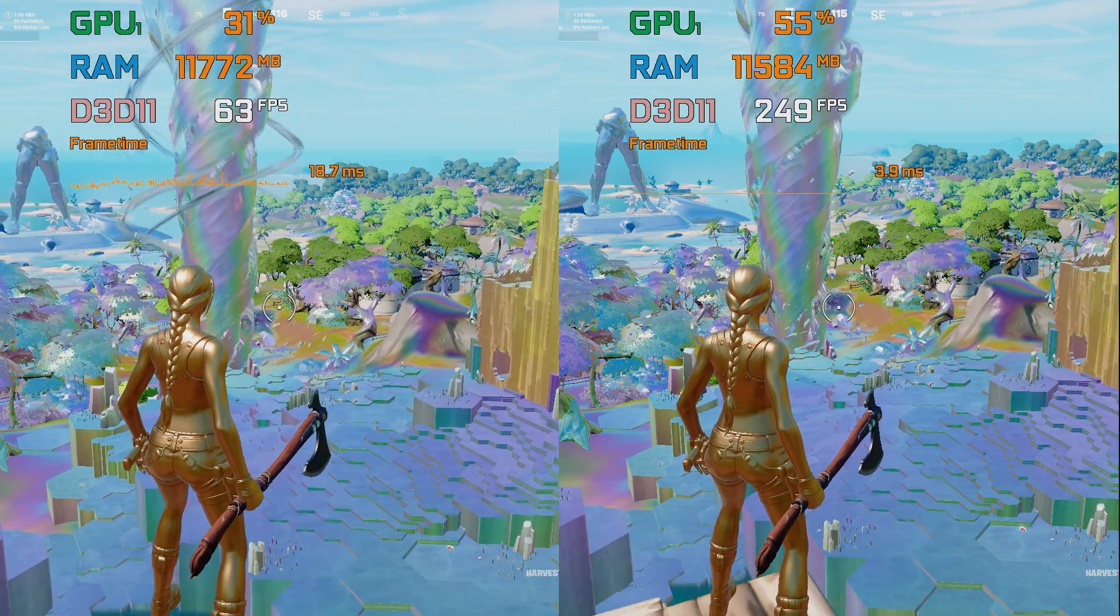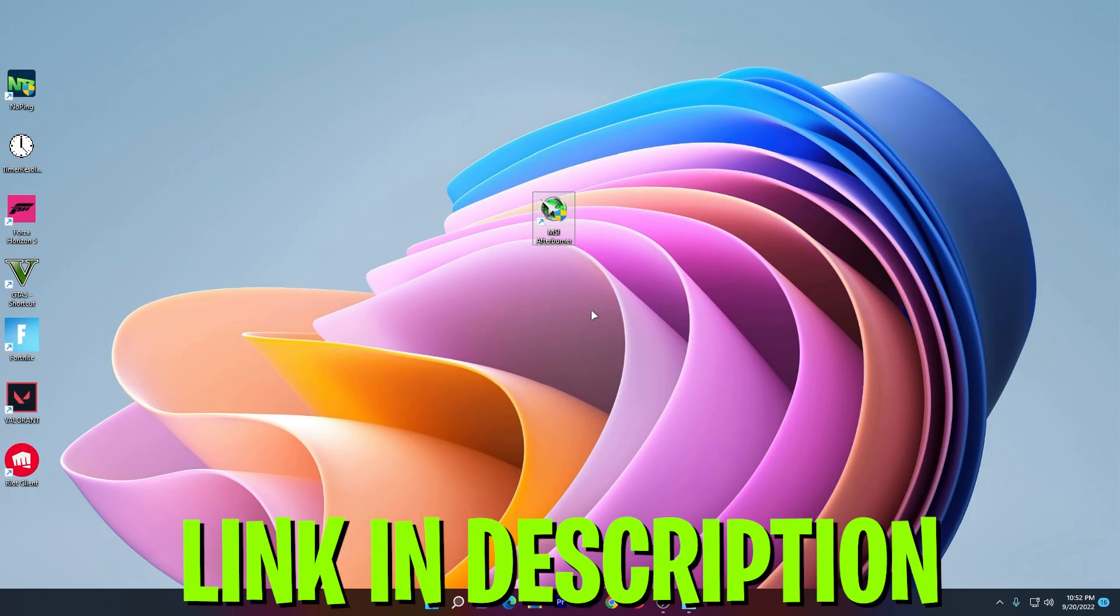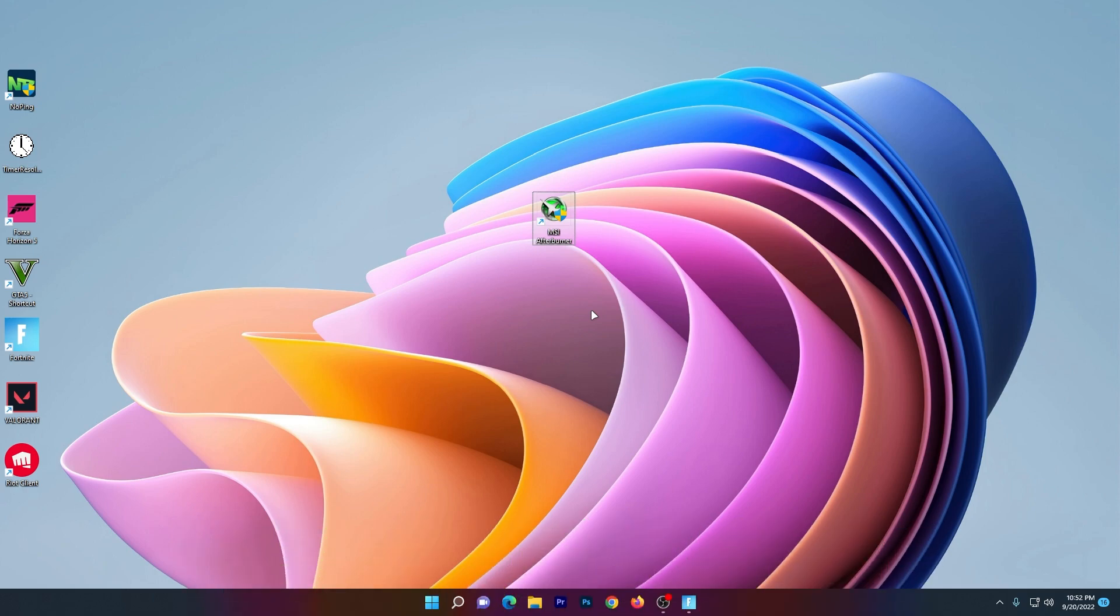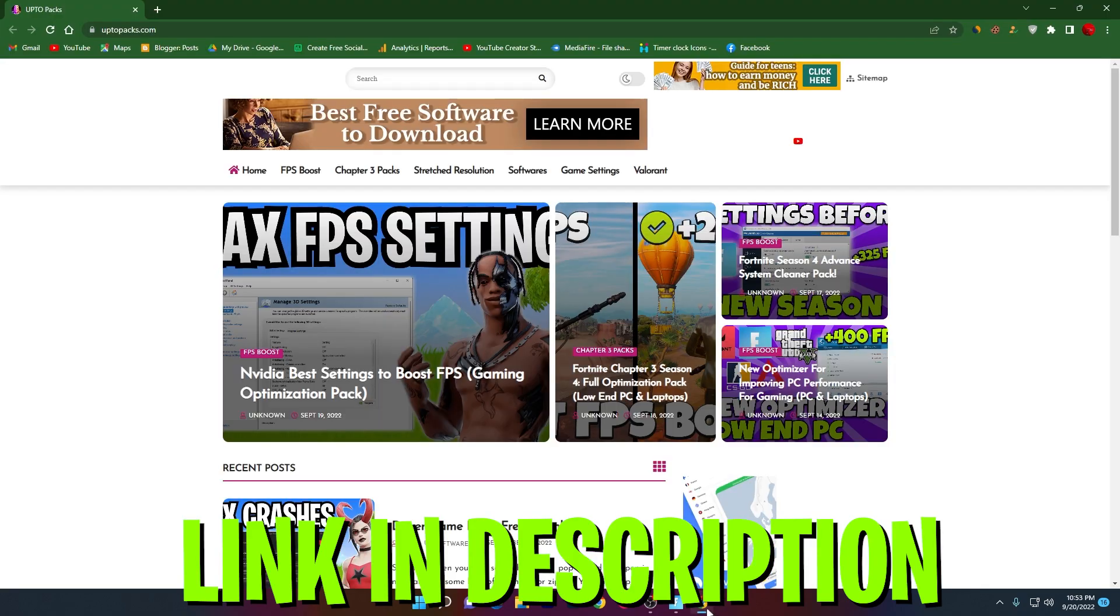First of all, you need to download the software which is the MSI Afterburner on your PC, because the software which we need only works if we install the MSI Afterburner also on PC. For downloading the MSI Afterburner on your PC, open up the link from description and that will take you here to this website.